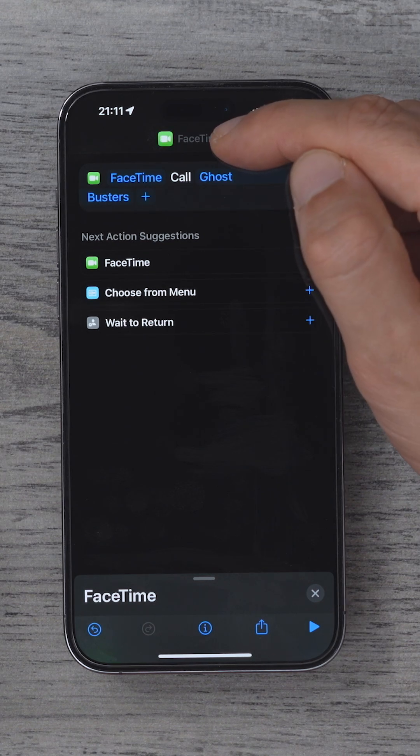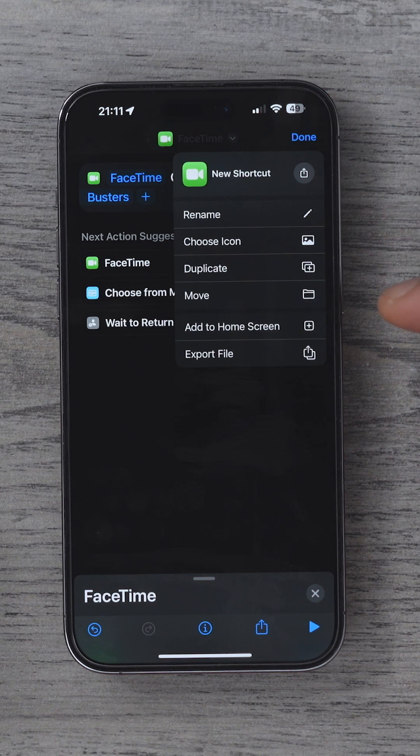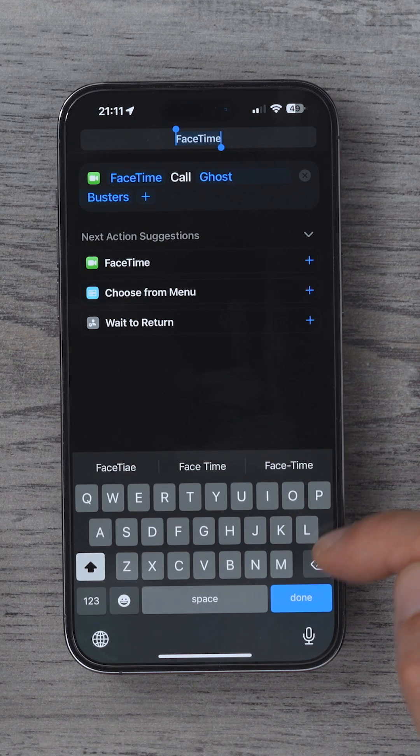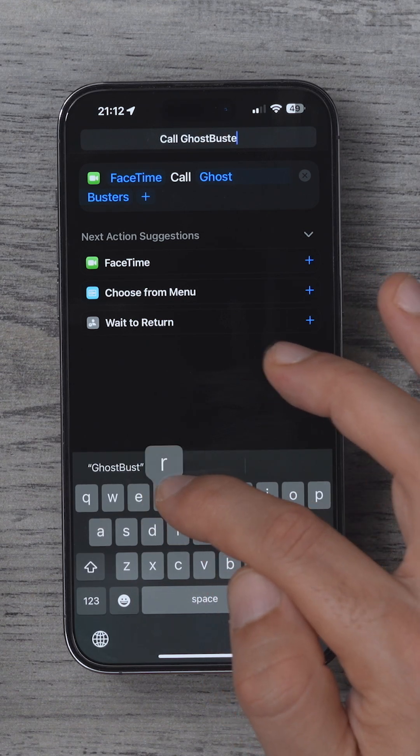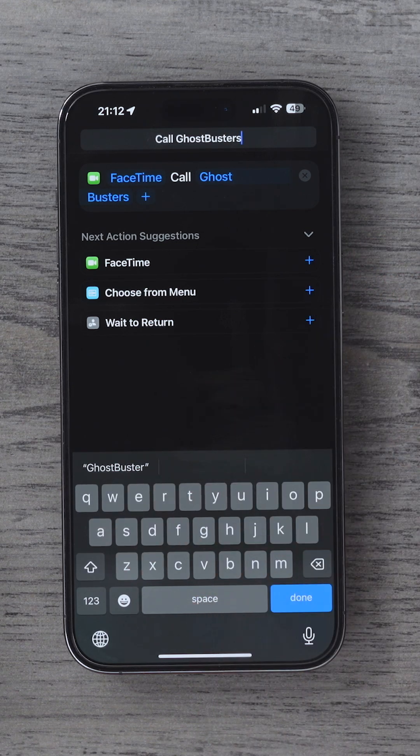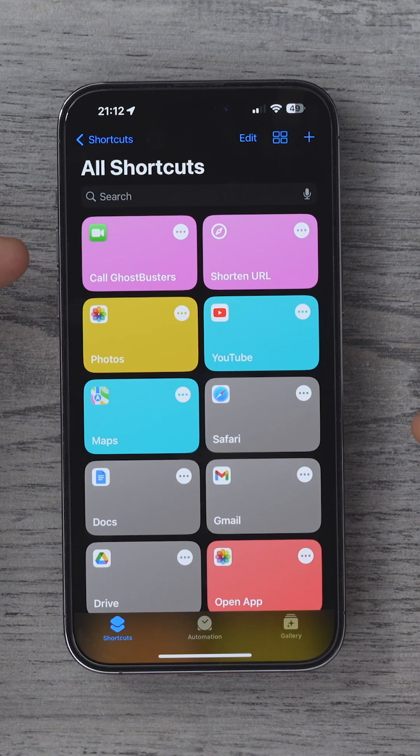If we hit the little drop down here, we can name this shortcut to whatever we like, and here we have our shortcut.